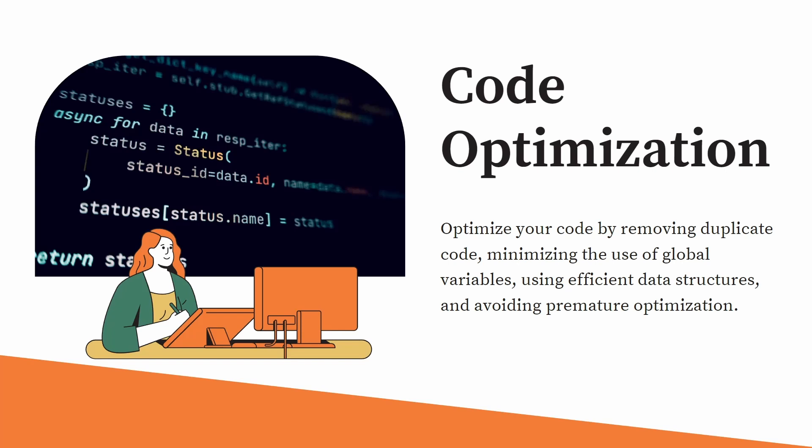Now, code optimization. In LeetCode problems also, we see brute force. Understand that there are three things: brute force, better approach and an optimized approach.